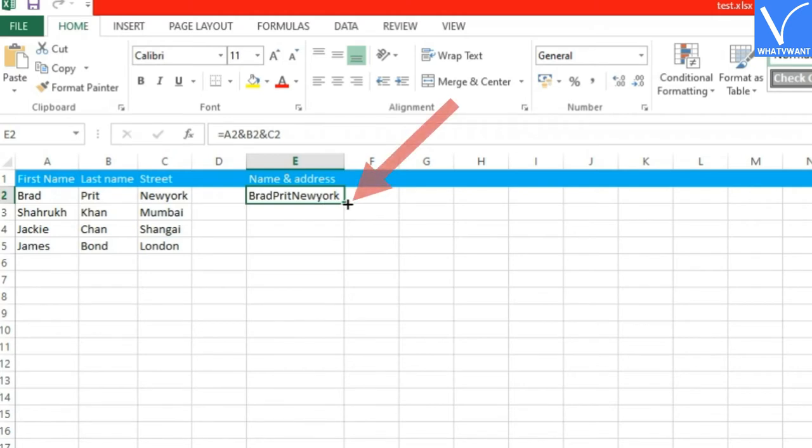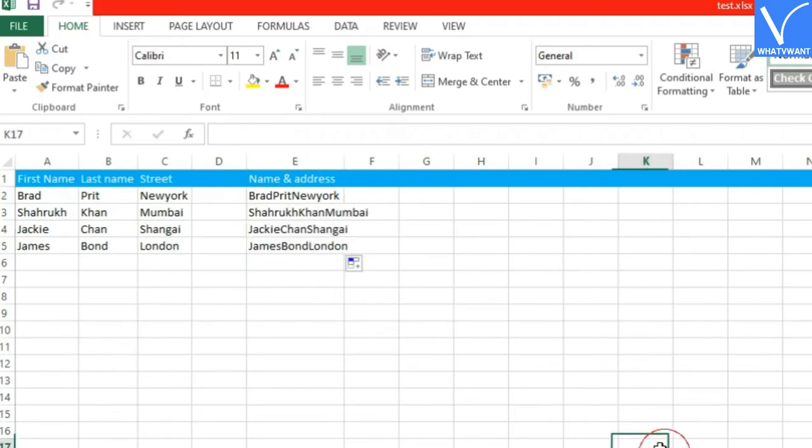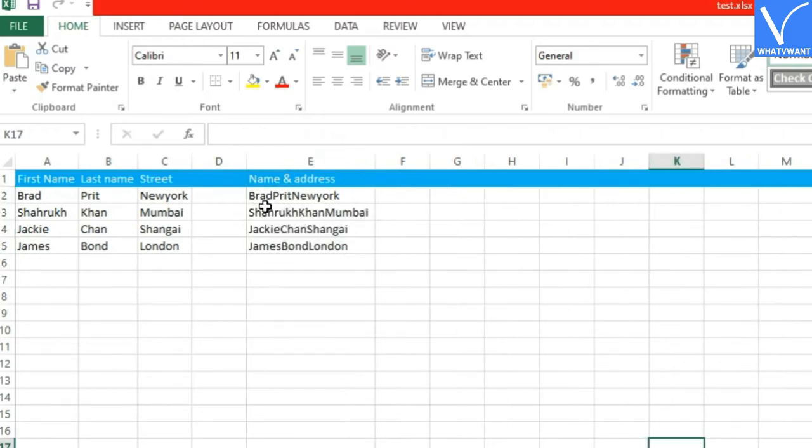Step 5: Apply the formula to all remaining columns. Just drag the corner of the main column towards others. The formula will apply automatically.